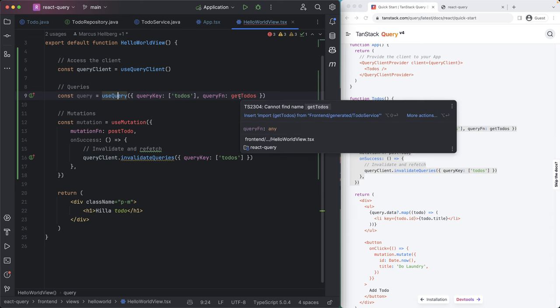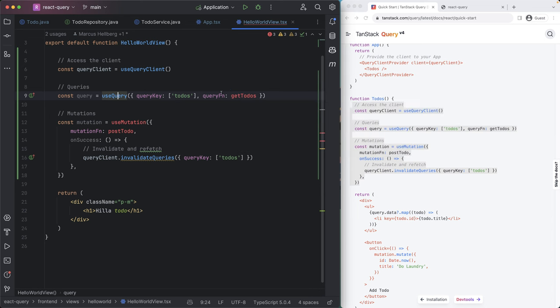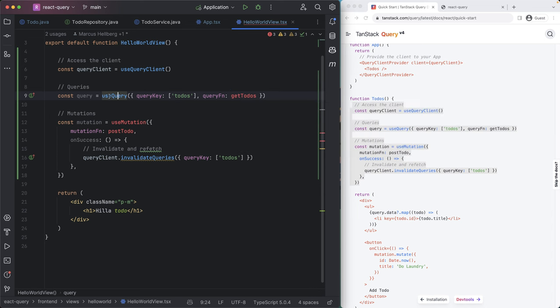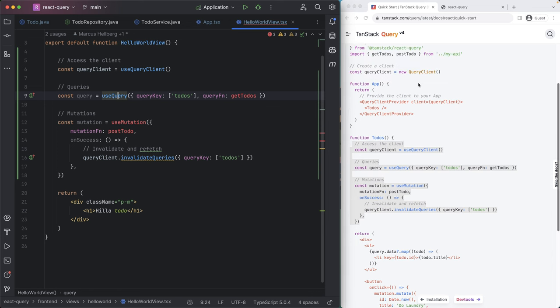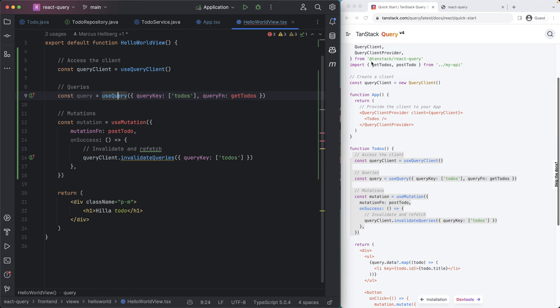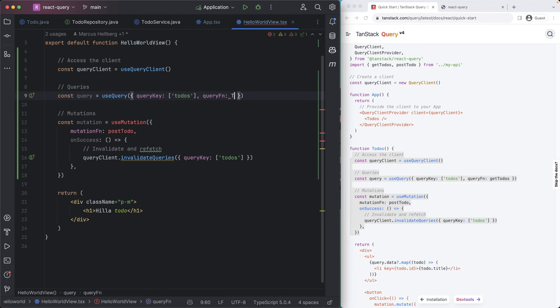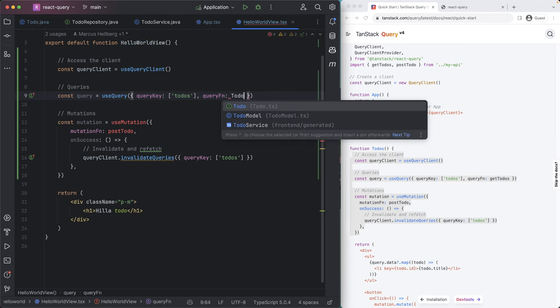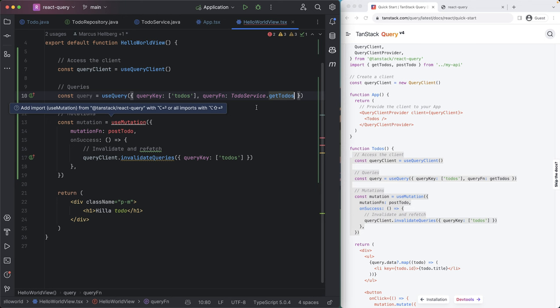The query function is what should get called when we want to perform this query. So in their example, they're using some unknown API here. And in our case, we're going to use the to do service to fetch the to do item.